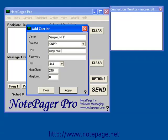You'll also notice that there are several other fields, including Password, Port, Max Characters, and Message Limit. Some carriers require passwords to use their SNPP hosts, some don't. If your carrier does, enter the password here. The port should always be 444 for the SNPP protocol.